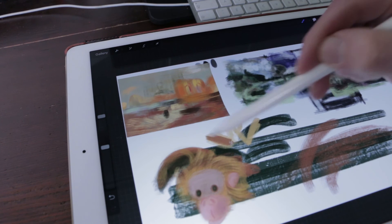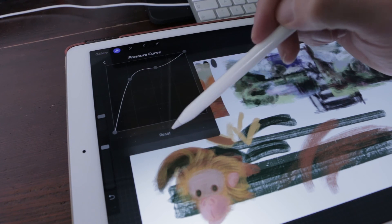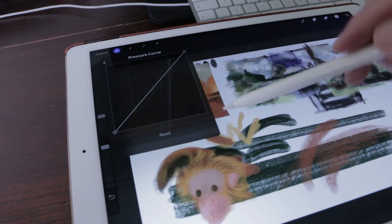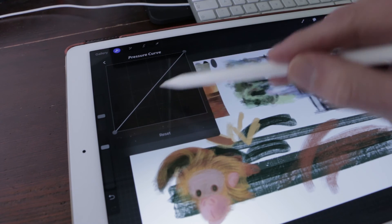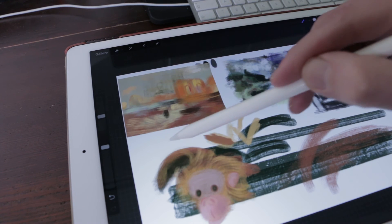Linear: This is the default setting. Procreate will read your pressure exactly as it is delivered by Apple Pencil.